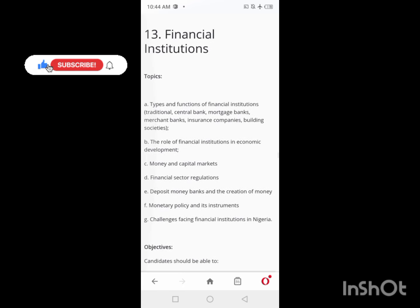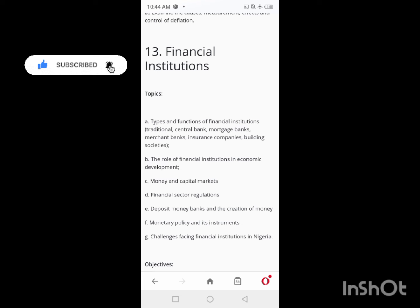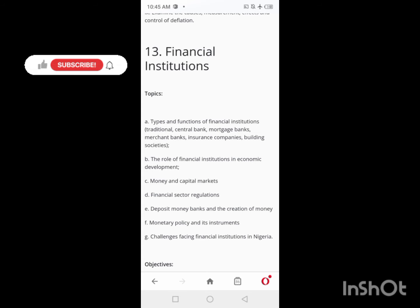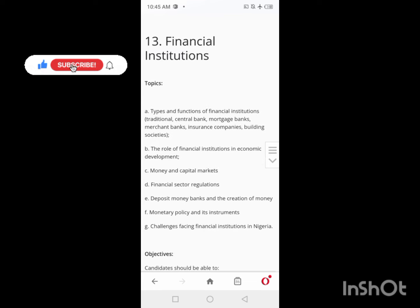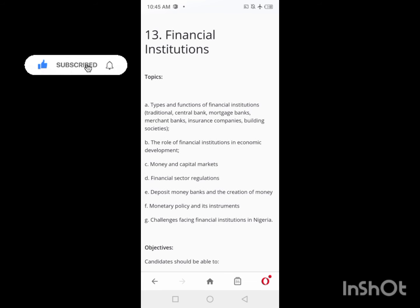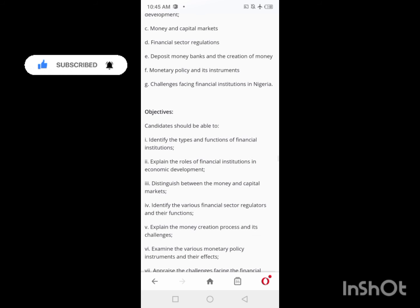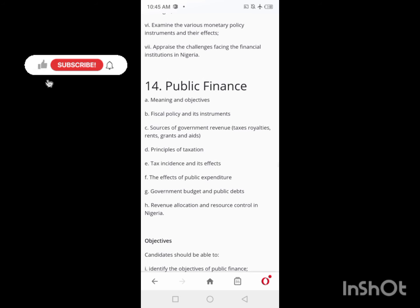On Days 23 and 24, you'll be looking at Financial Institutions — it's a continuation of the money topic. If you didn't finish Money and Inflation on Day 22, you can continue it here. Days 23 and 24 are for Financial Institutions.